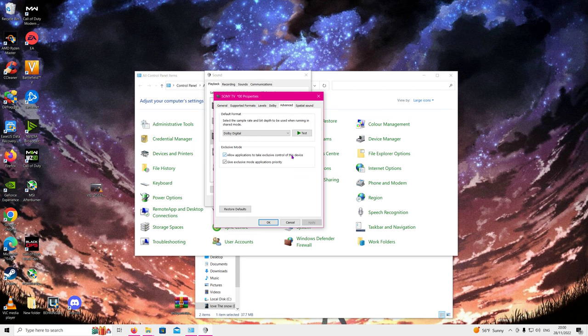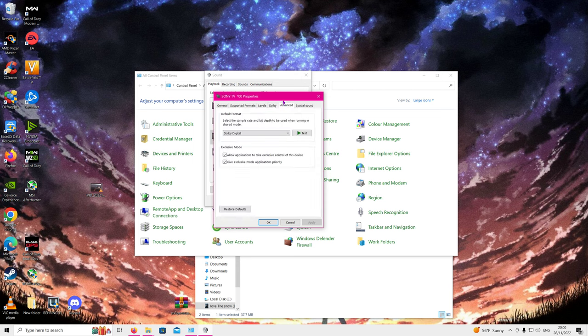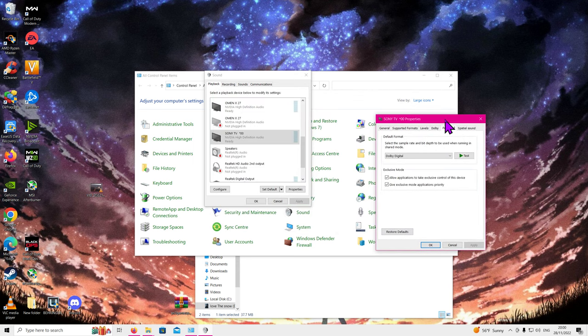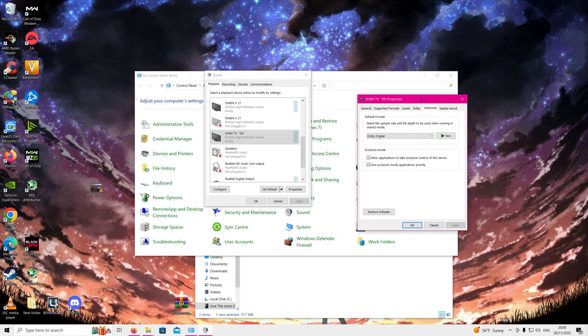If when you apply this it says this device is not compatible or gives you an error and it can't apply it with this Dolby Digital attached to it, this means that sound device is not capable of supporting 5.1 audio to your receiver.